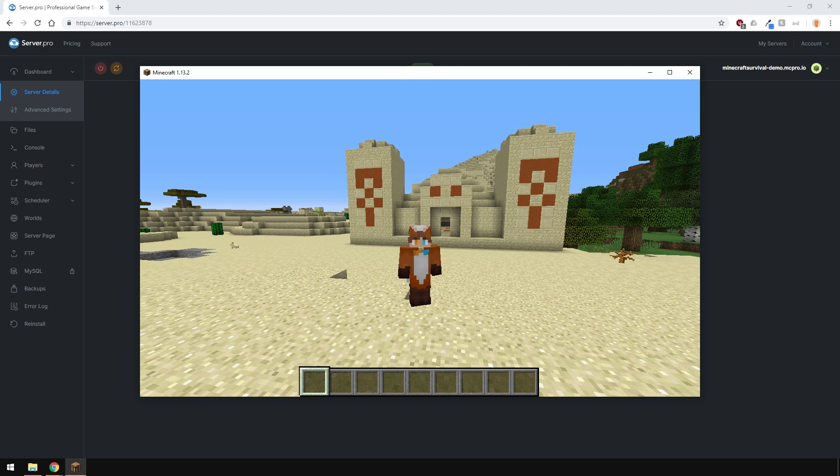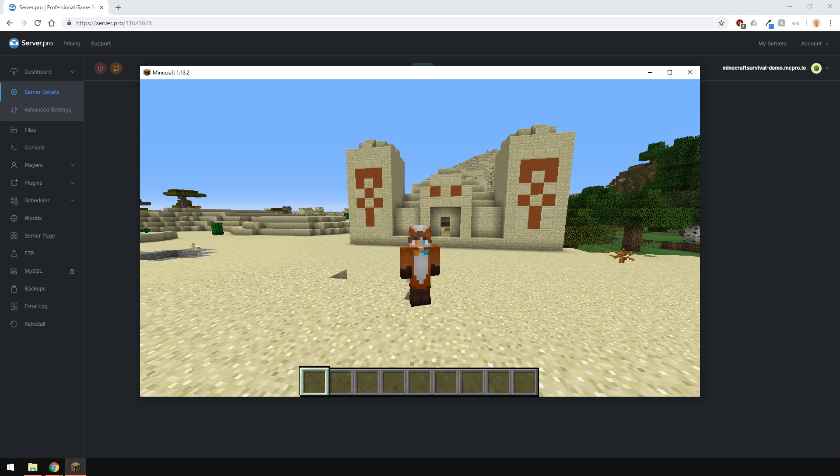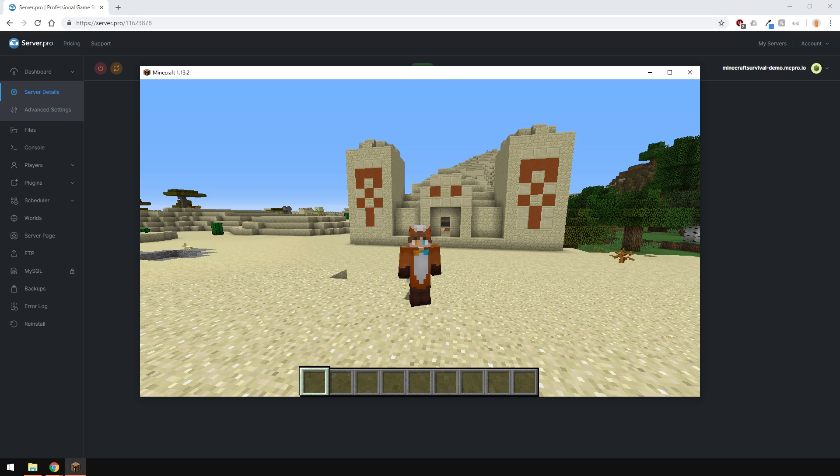Before we begin, we'd like to warn you that allowing cracked or non-premium Minecraft clients to join your server can lead to security issues and put your server at risk. To prevent this, we recommend adding extra security with plugins such as AuthMe Reloaded.